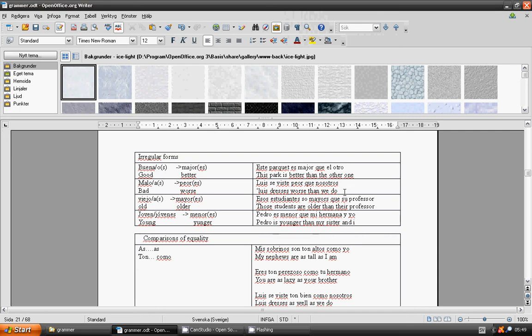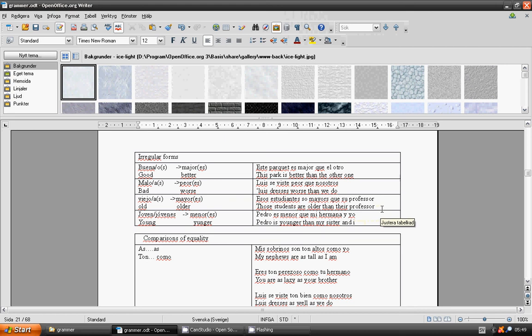Esos estudiantes son mayores que su profesor. Those students are older than their professor. Pedro es menor que mi hermana y yo. Pedro is younger than my sister and I.